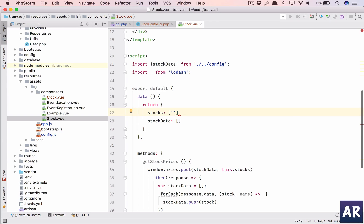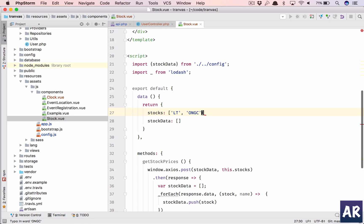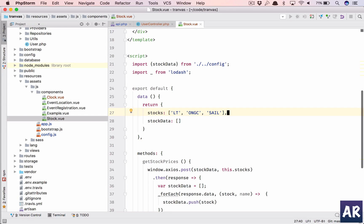So let's say we have this LNT, we have what else do we have, we have ONGC, and let's say we have one more which is let me recall. So I have SAIL I think.